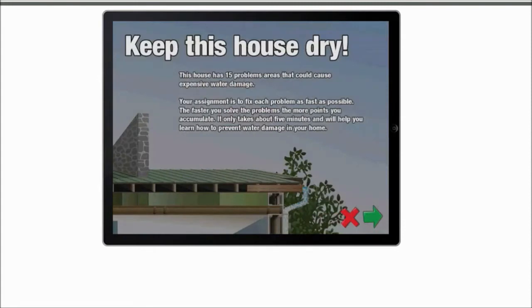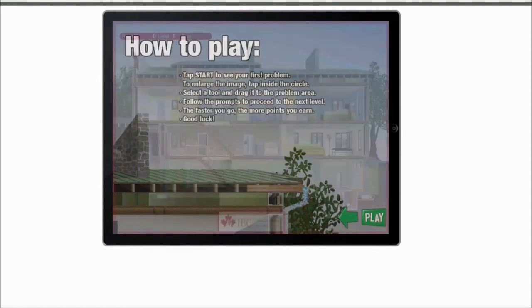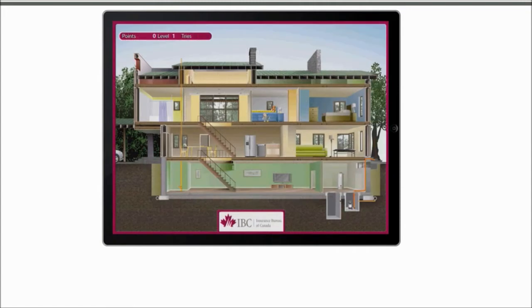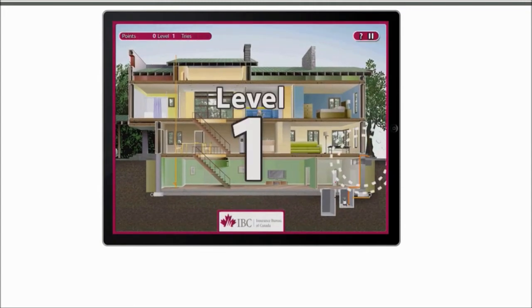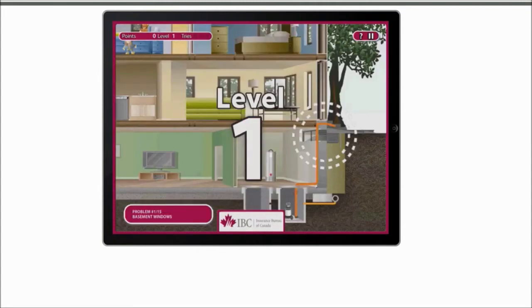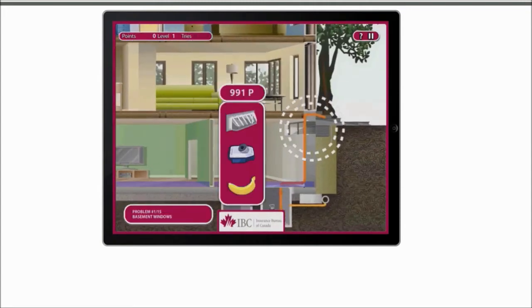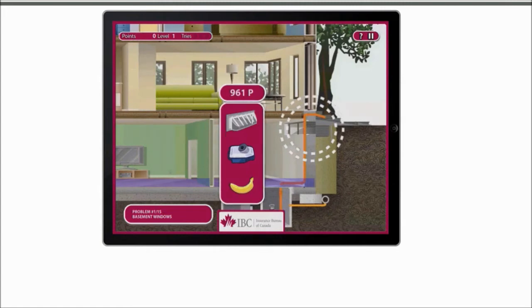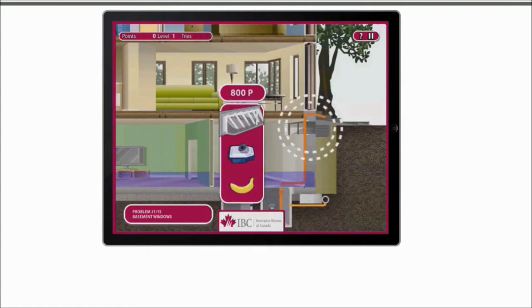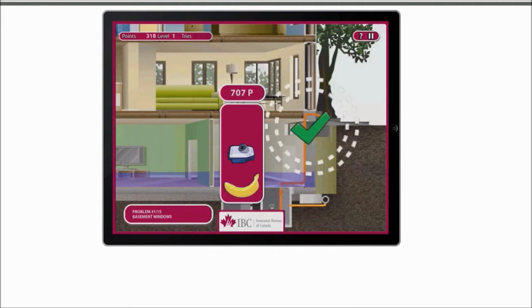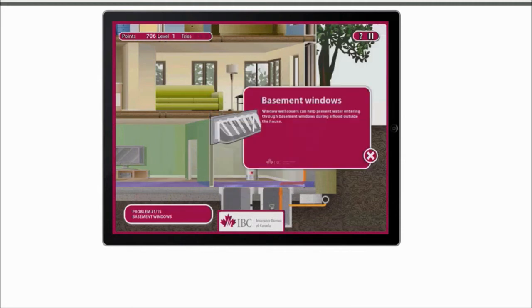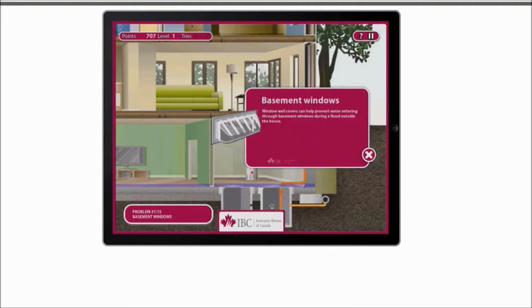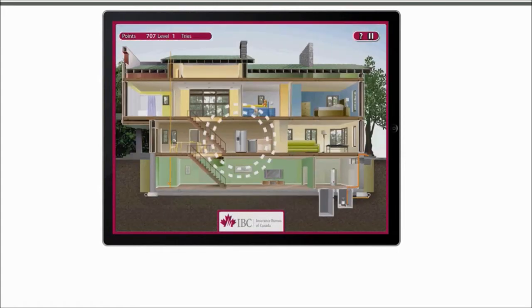So if I hit start here, basically your point is to keep this house dry. The house has 15 possible areas that can cause expensive water damage and your assignment is to fix them. You can just play here and it's pretty simple. Basically it shows you what's going on. This is level one. So I click over here and then it shows me the basement window and I have a certain time limit before the flood happens and I pick the right tool and drag it over here and that will patch it up. And then it's going to show me what I patched up and how it helps in preventing the water leakage.